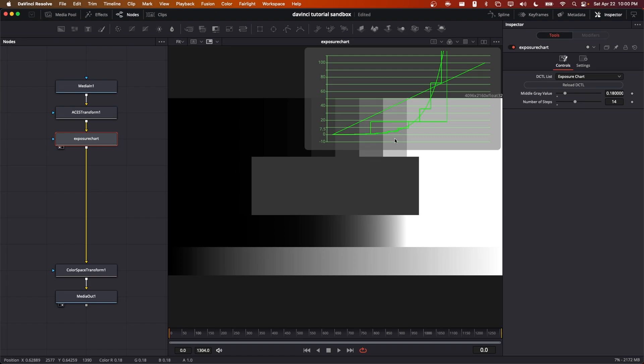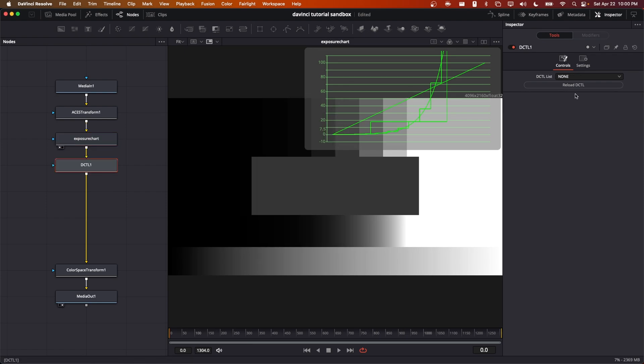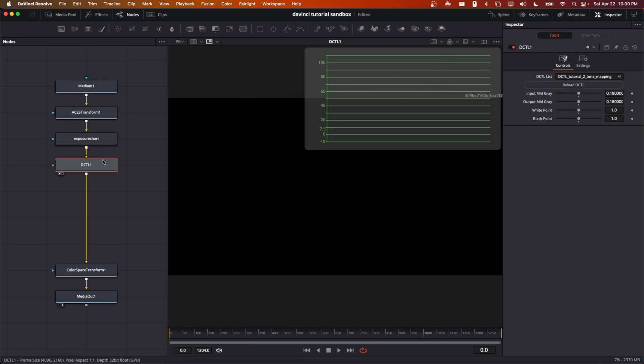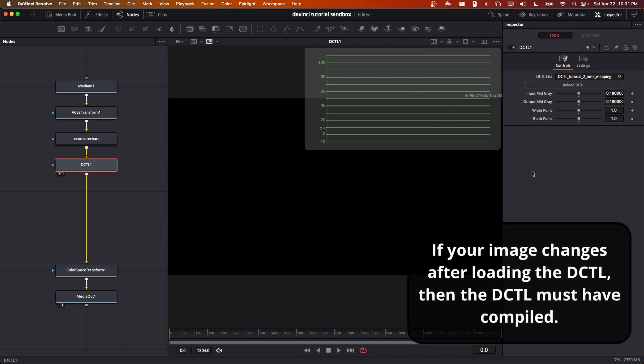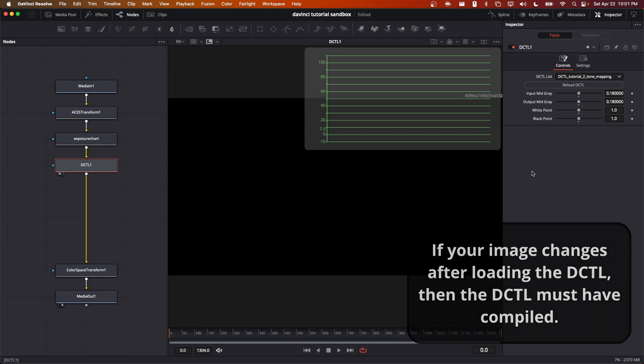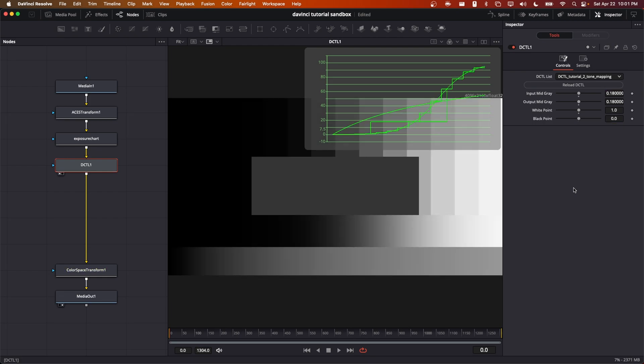Let's see if we can roll off these highlights and bring them back below 100 using our new DCTL. Now that we've loaded up the DCTL, we can see we have a problem, that our image is black. Because the image is black, I know that the DCTL is successfully compiled. So this is actually an error with the logic in the code. And what I think it is, is that the black point here is set to 1 by default, when we'd probably want it to be set to 0 by default.